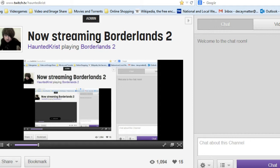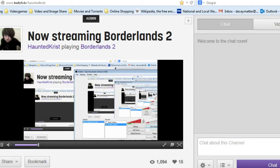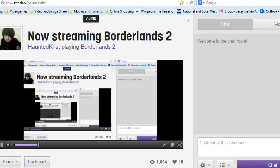Working fine, 3 megabit per second through OBS, but not working anything above 1 megabit per second on StreamEEZ.